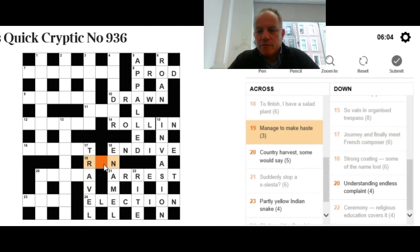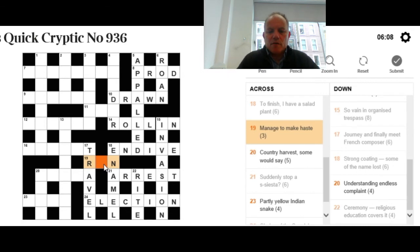Now, 19 across: Manage to make haste. Two definitions of the same word, with the R and the N in the place. I'm sure you know it. It's run.